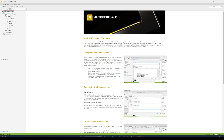Hello and welcome to today's video where we'll be giving you five top tips to improve your Vault Basic experience. Jumping straight into it, we'll be looking at how you can customize your Vault user interface to suit your needs.